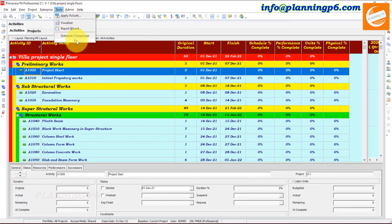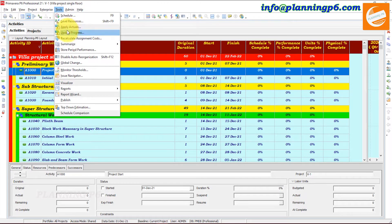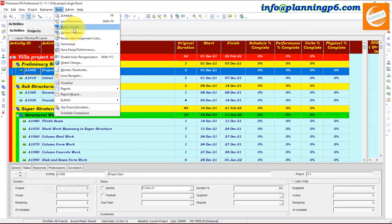So how we can apply actuals and what is the purpose of this option? It is basically located here in Tools — the third option is Apply Actuals in Primavera P6 schedule. The purpose of this option is that when you apply the actuals it will complete your schedule up to the date which you have mentioned. It will complete the Schedule Percent Complete, Performance Percent Complete, Units, and Physical.